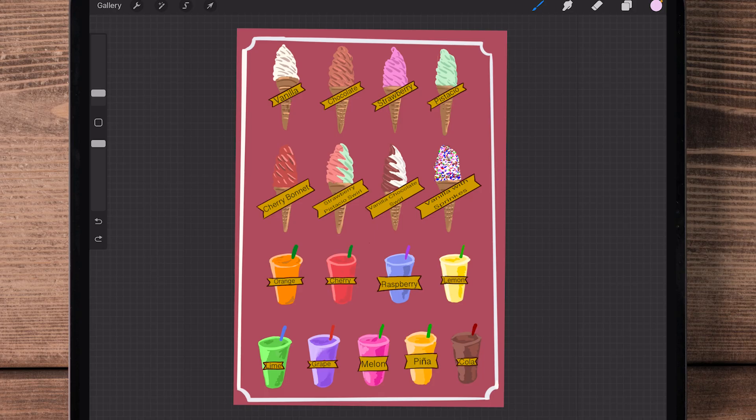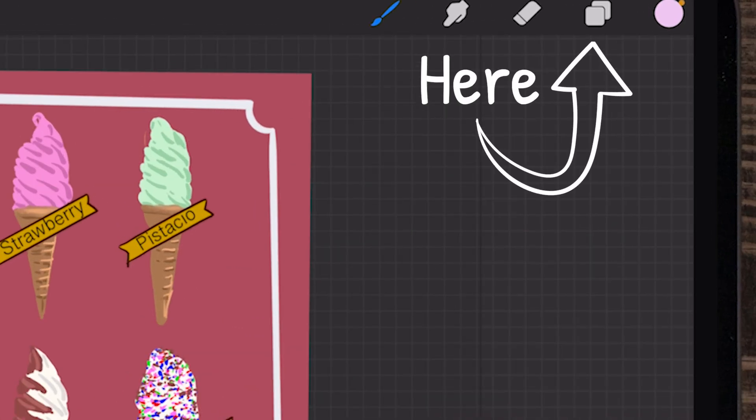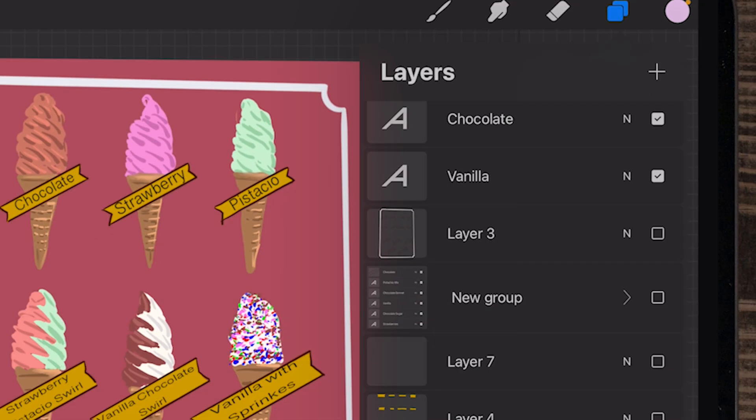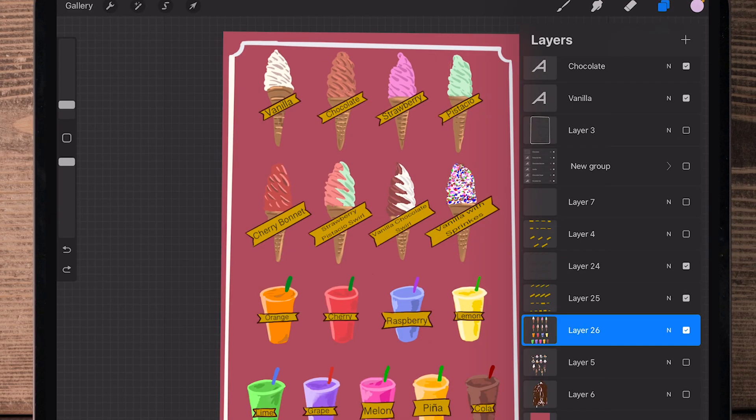Today I'm going to show you two ways to change the opacity of a layer in Procreate. First, you'll need your layers panel, so go to the top right corner and click that, then find the layer you want to change the opacity of.